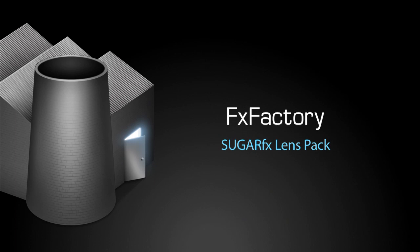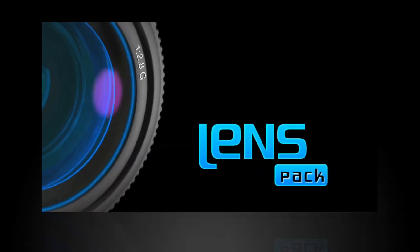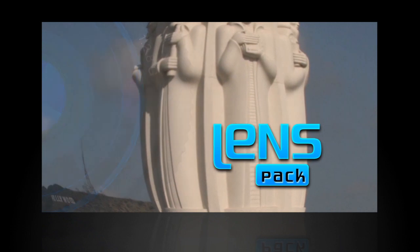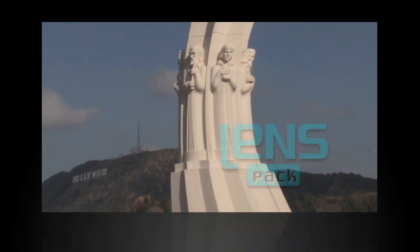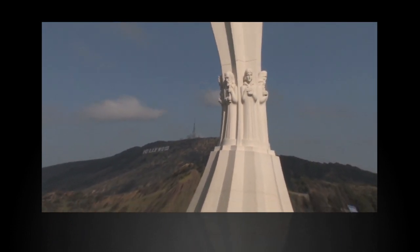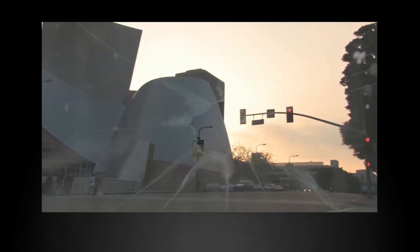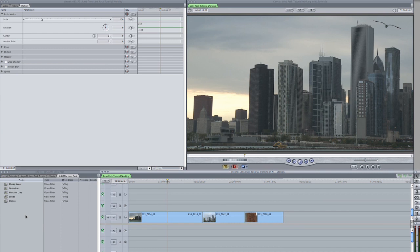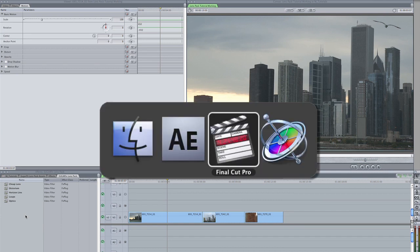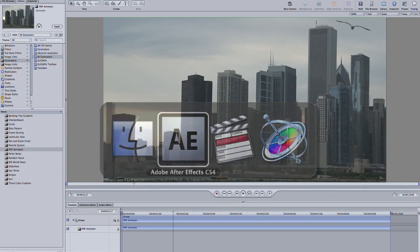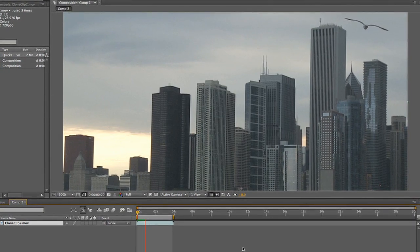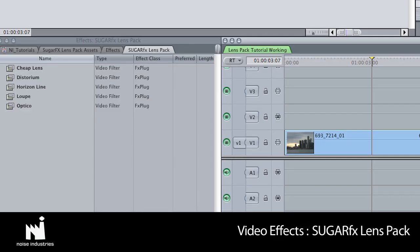In this tutorial, I'd like to show you LensPack from SugarFX. LensPack is a collection of enhancing tools and deformation plugins that will make your video clips stand out from a different perspective. I'm in Final Cut Pro, but these effects work in Final Cut Express, Motion, and After Effects as well. They are located in VideoFX > SugarFX > LensPack.